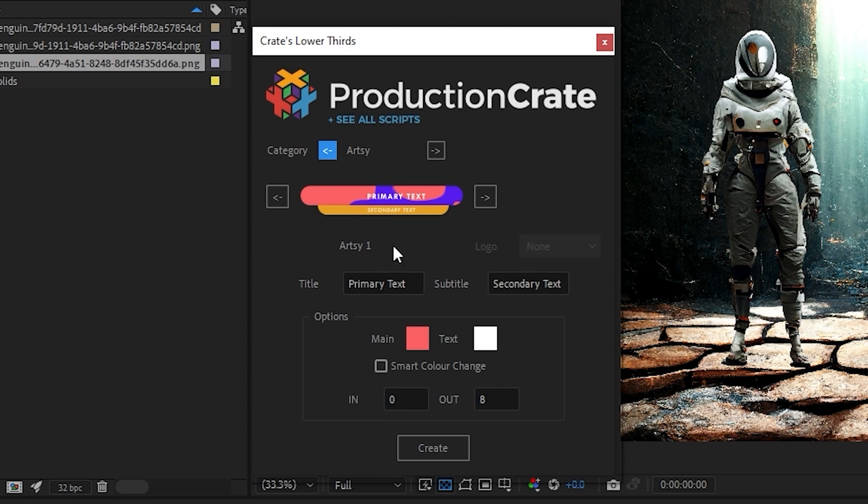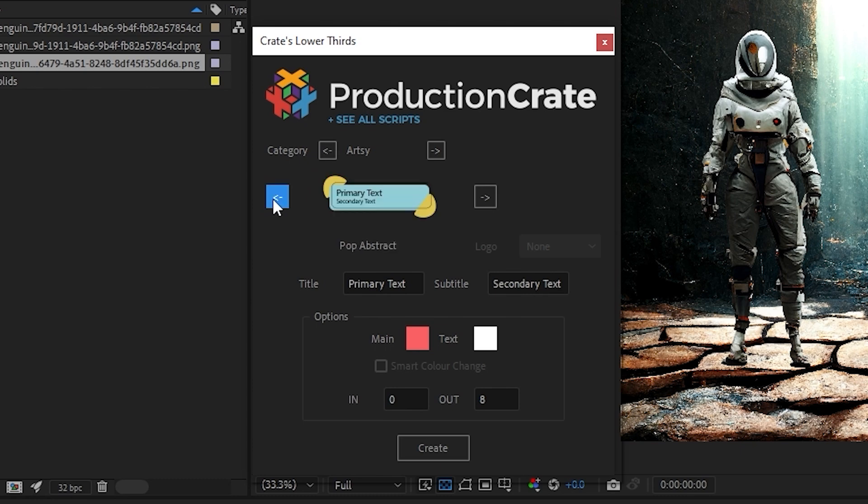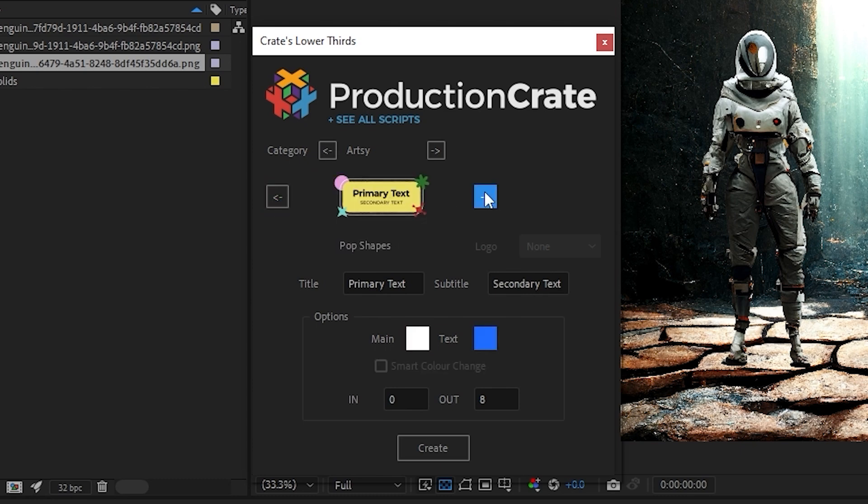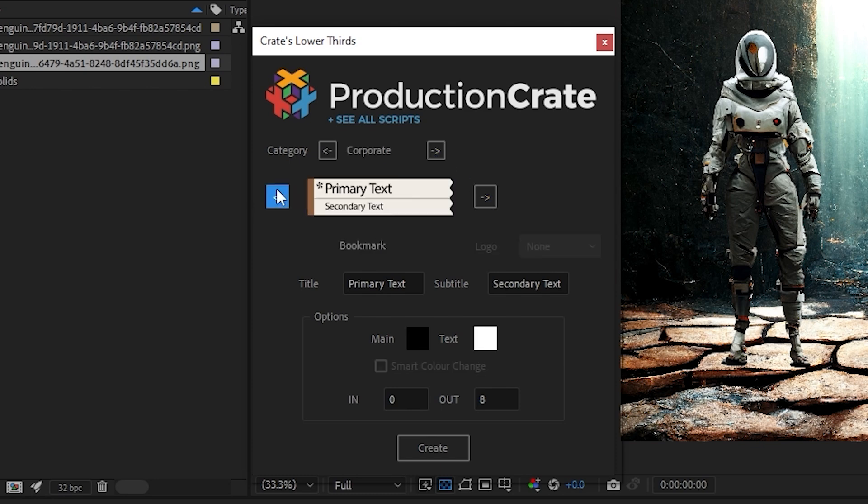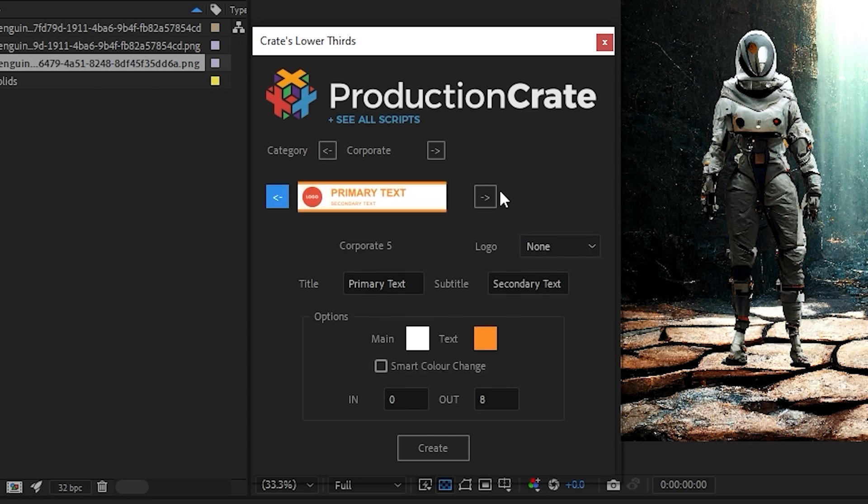There are already some artsy category lower thirds here, but if we go backwards, you can see we'll have the newest ones, which include things like Pop Shadow, Pop Shapes, Pop Abstract, etc. And if I go to Corporate and go back, you can see I have access to my new Corporate Lower Thirds.